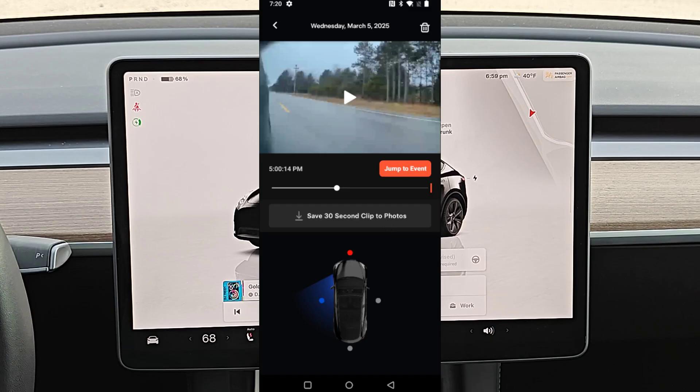I hope this quick tutorial was helpful going over how you can save sentry mode and dash cam footage clips onto your smartphone through the Tesla app. I appreciate you guys stopping by — consider subscribing for more Tesla content in the future.